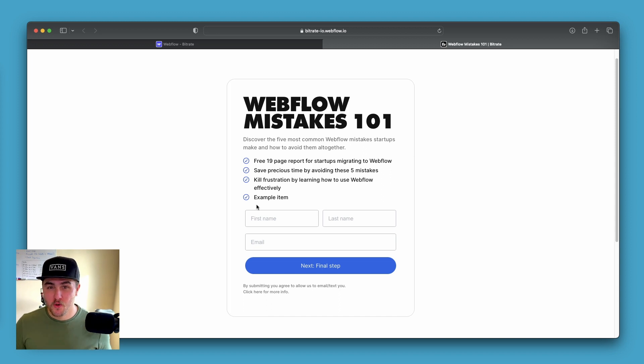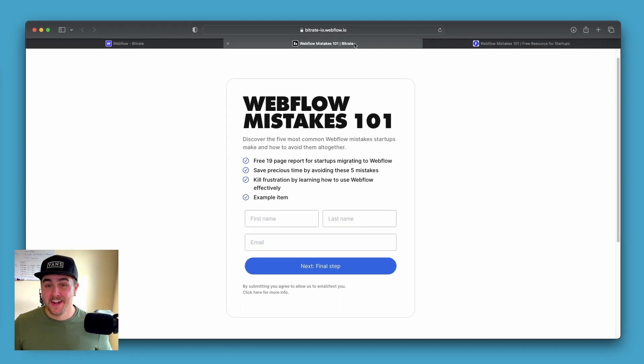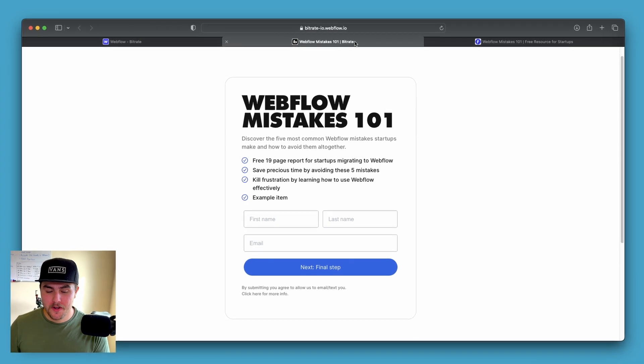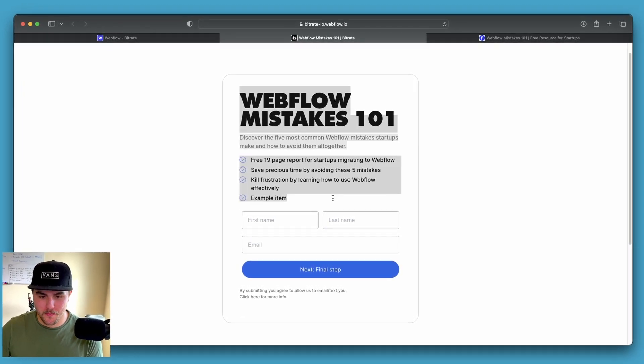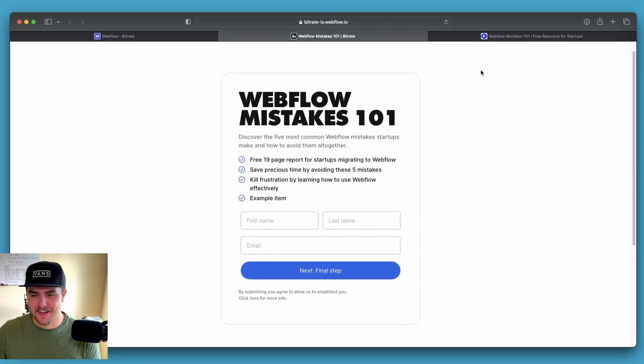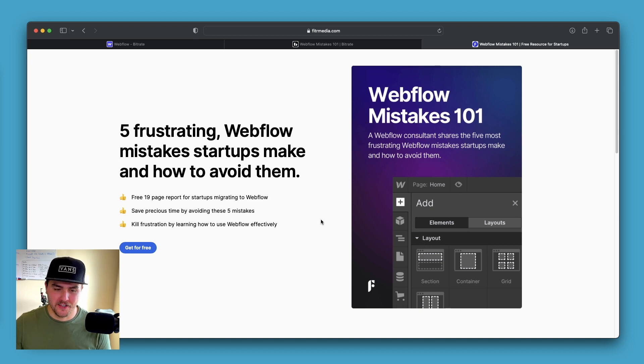If you have any questions, feel free to drop them in the comments below and we'll do the best we can to respond. And actually, if you do want to pick up this free resource that we were using as an example, you can do so at this page. I'll drop a link in the description.